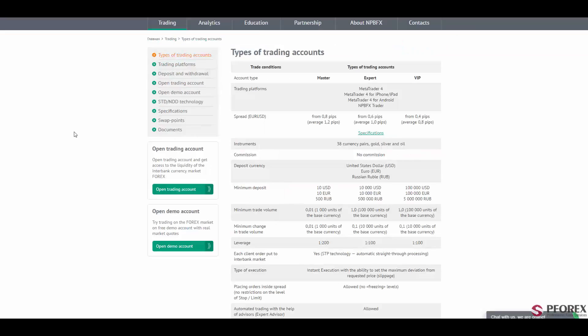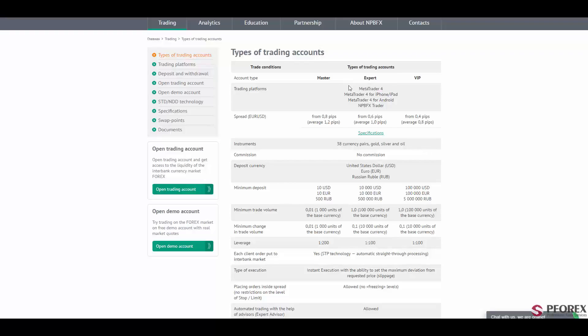Next in the types of trading accounts, you will have three accounts. First is a master account, expert account, and right after that is the special VIP account. All three accounts run on the MetaTrader 4 system, available on iPhone, iPad, and Android mobile versions.